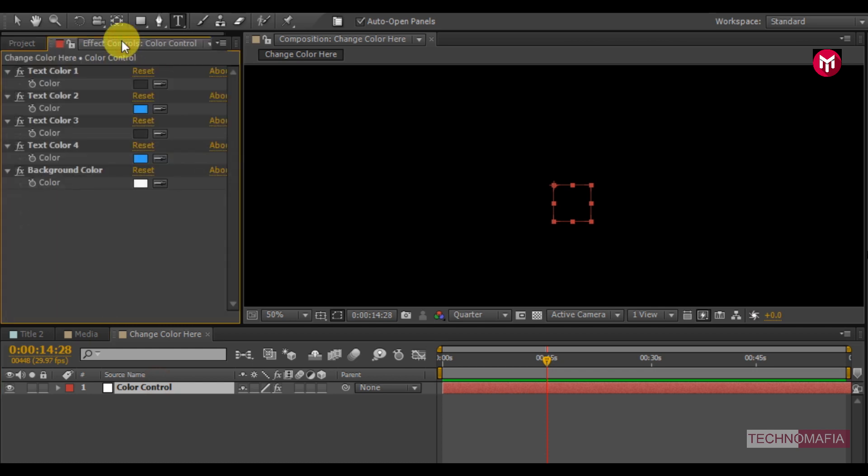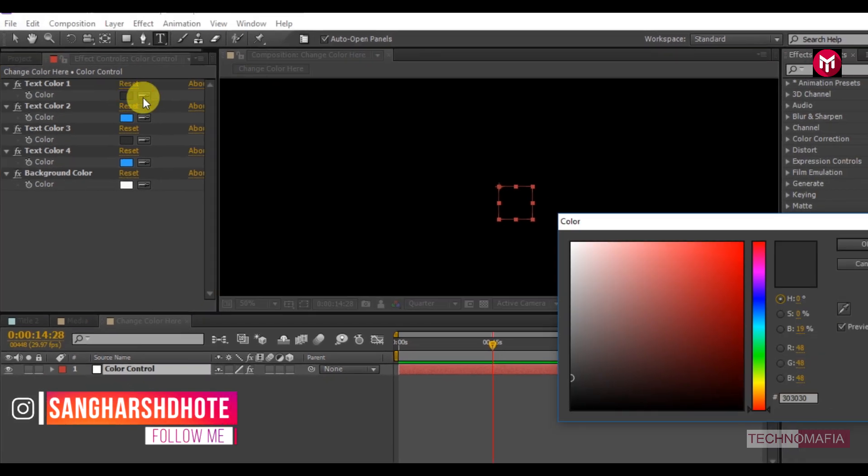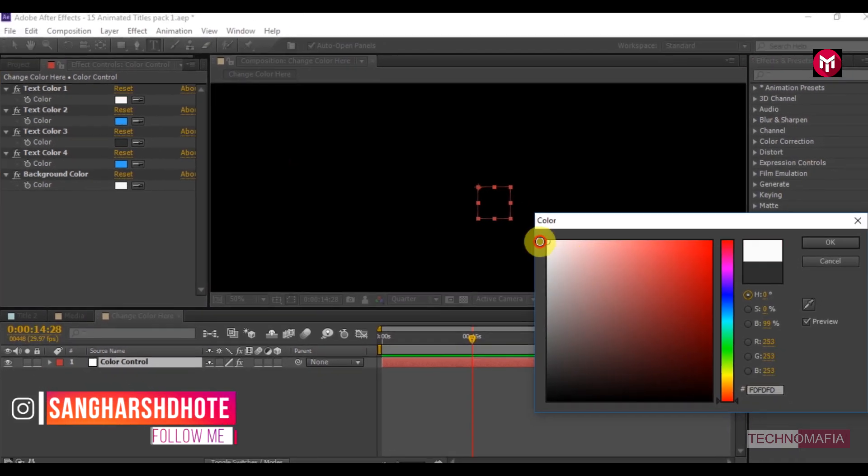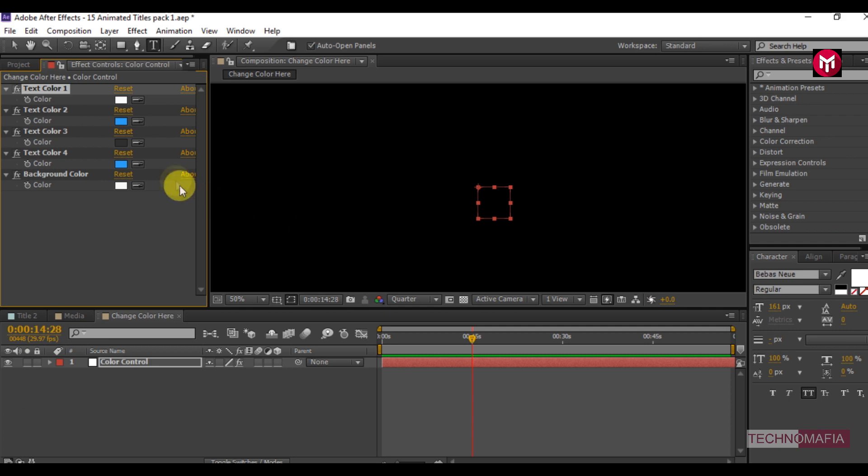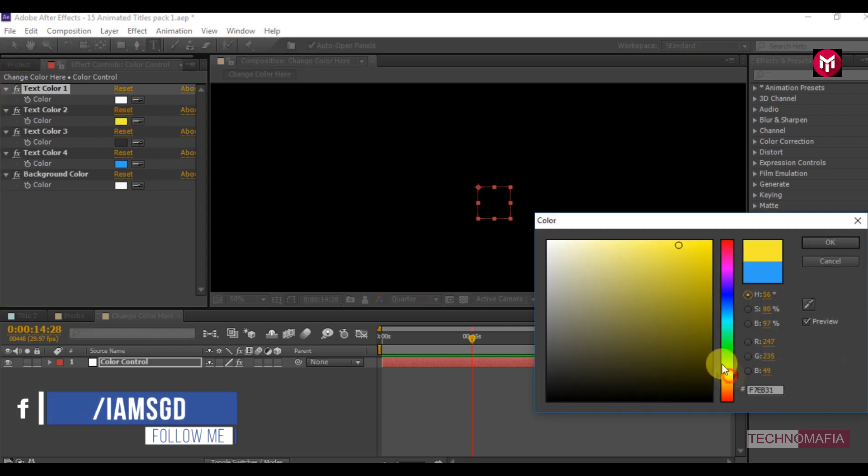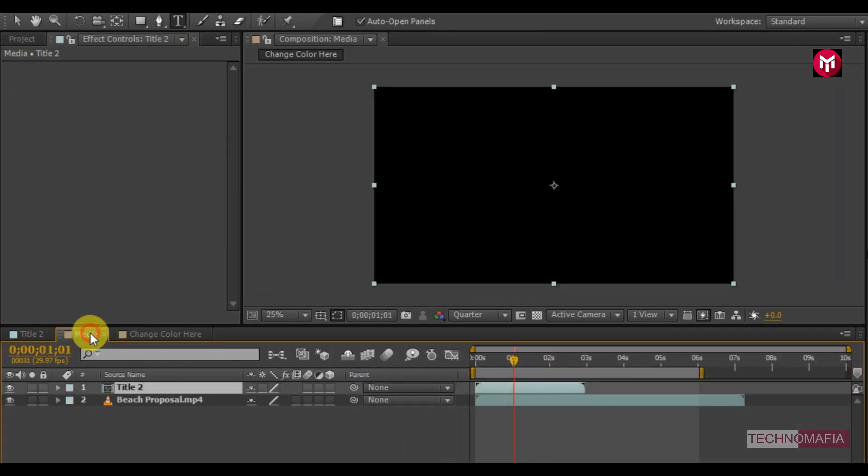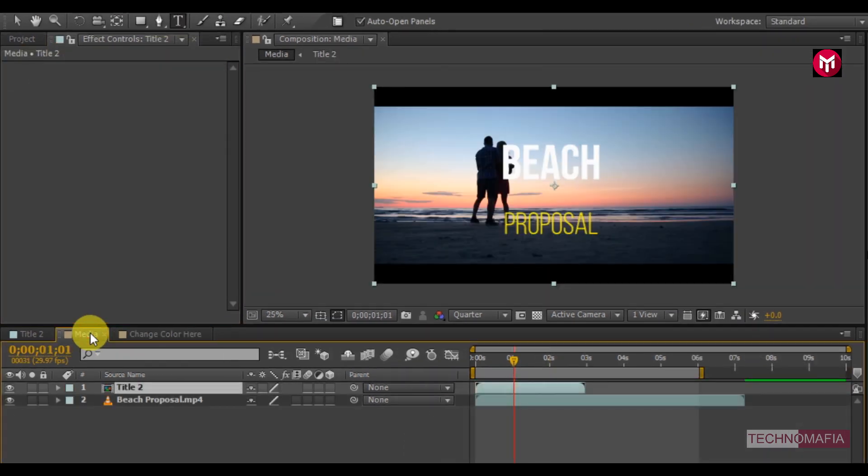Here you can change the color for text 1, text 2, text 3 and text 4. Let's change the text 1 color to white. Change text 2 color to yellow. Now come back to the media composition. You can see the text color is changed.